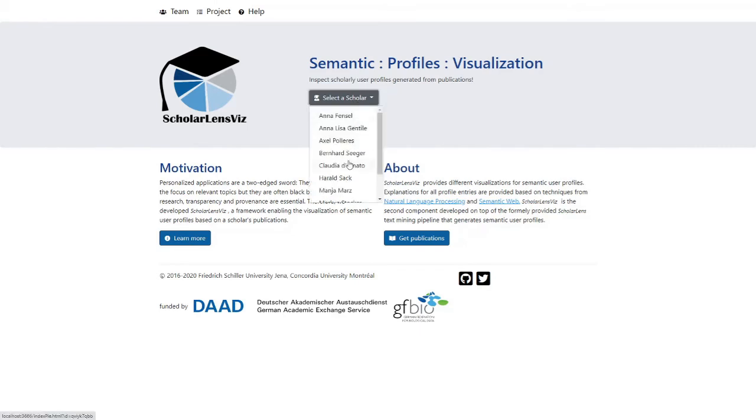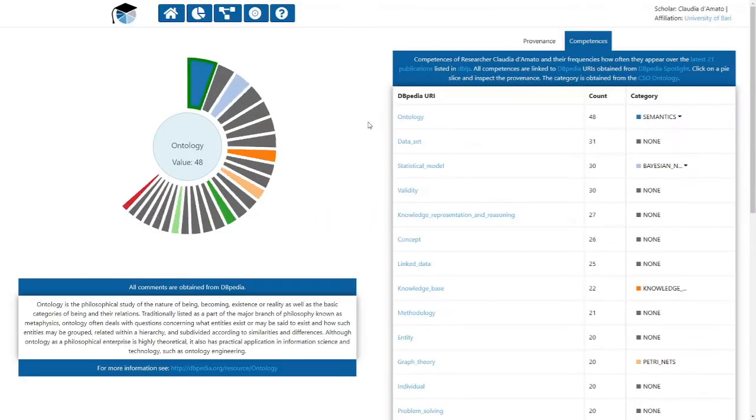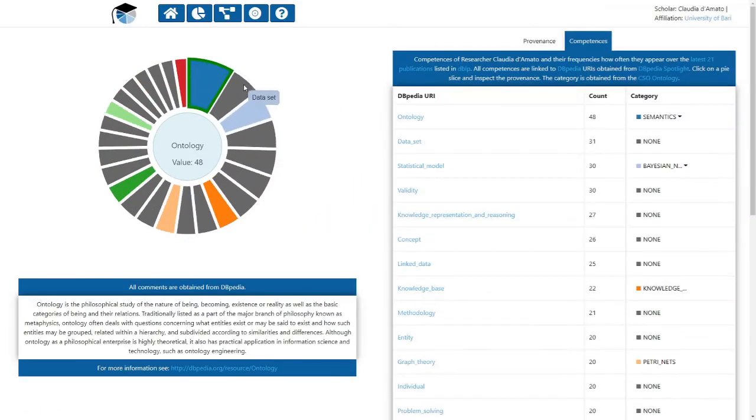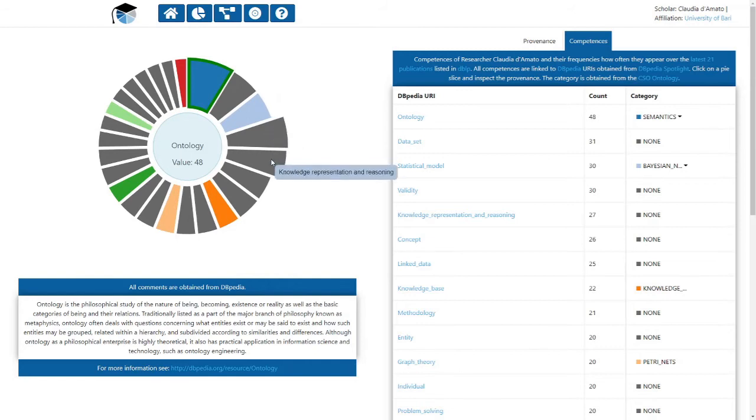Here, we select the profile from Claudia de Amato. Her competences are presented in a pie chart and are listed in a table. In both cases, the competences are listed by frequency.